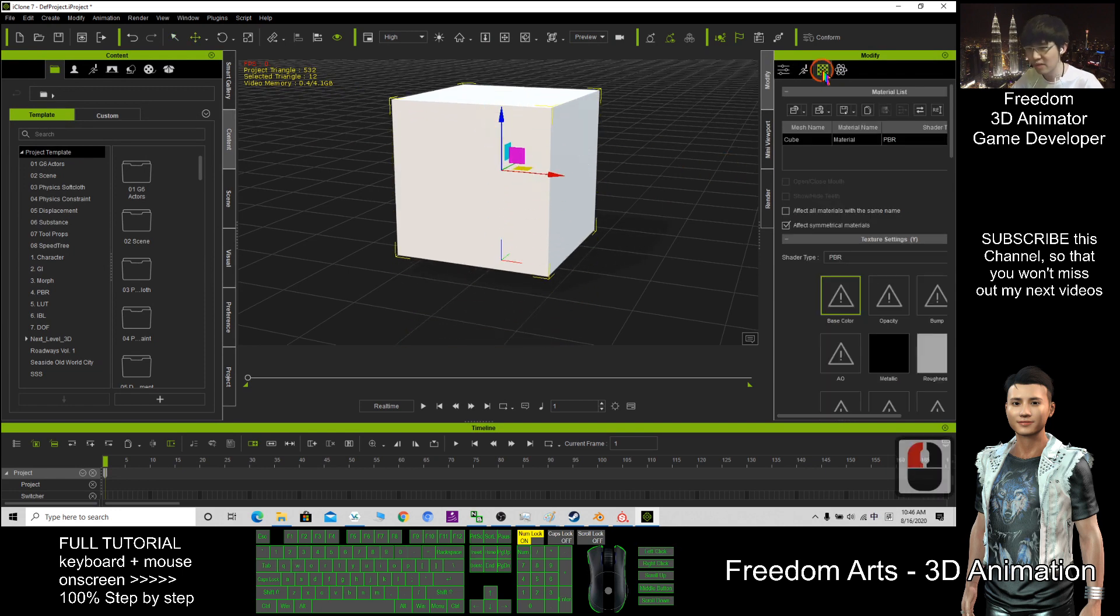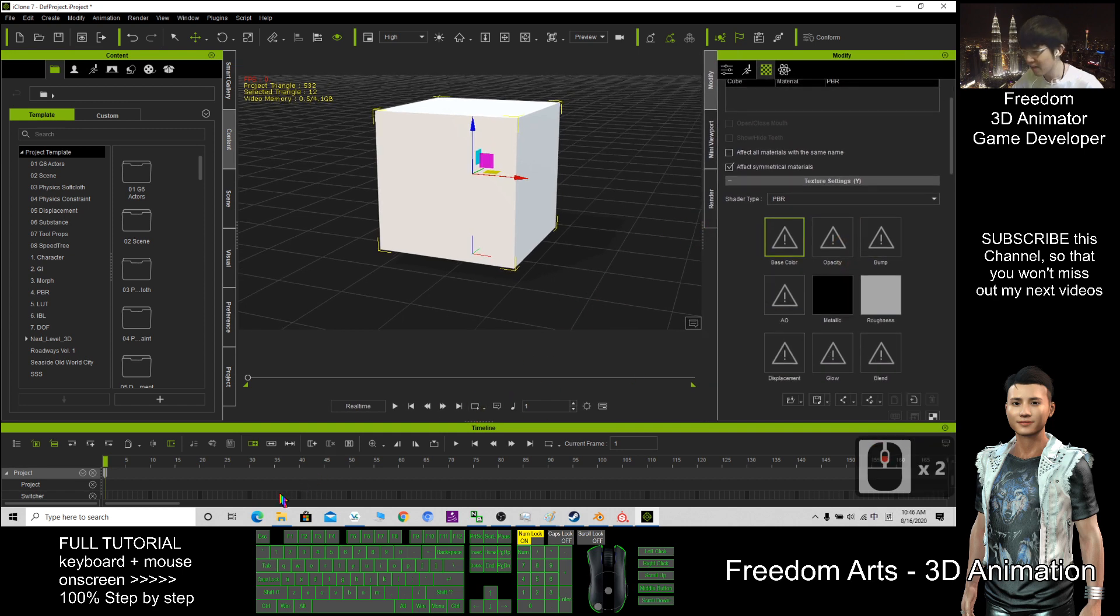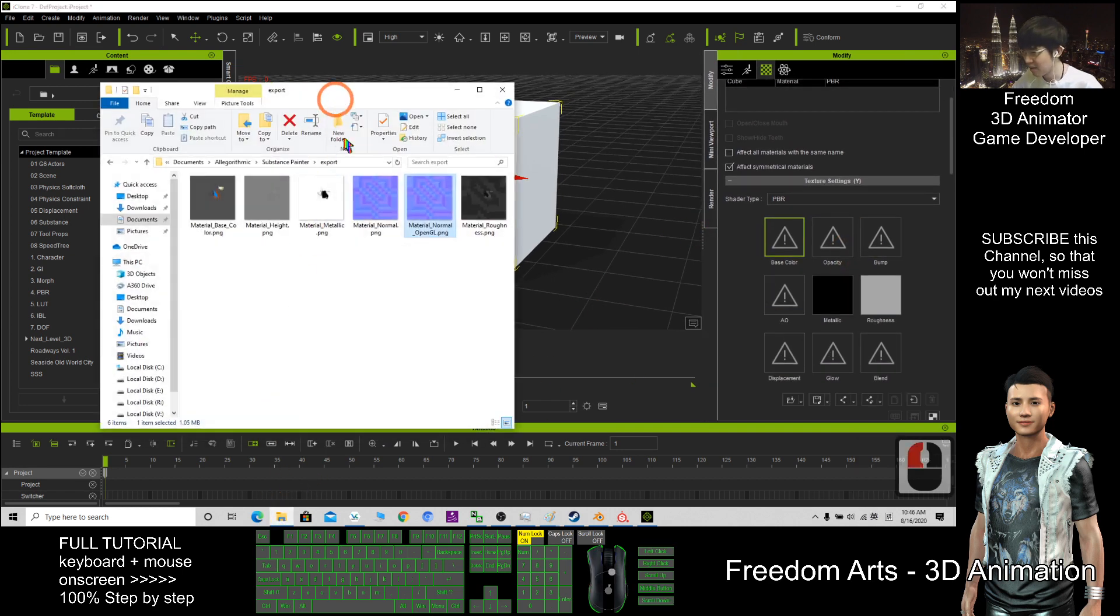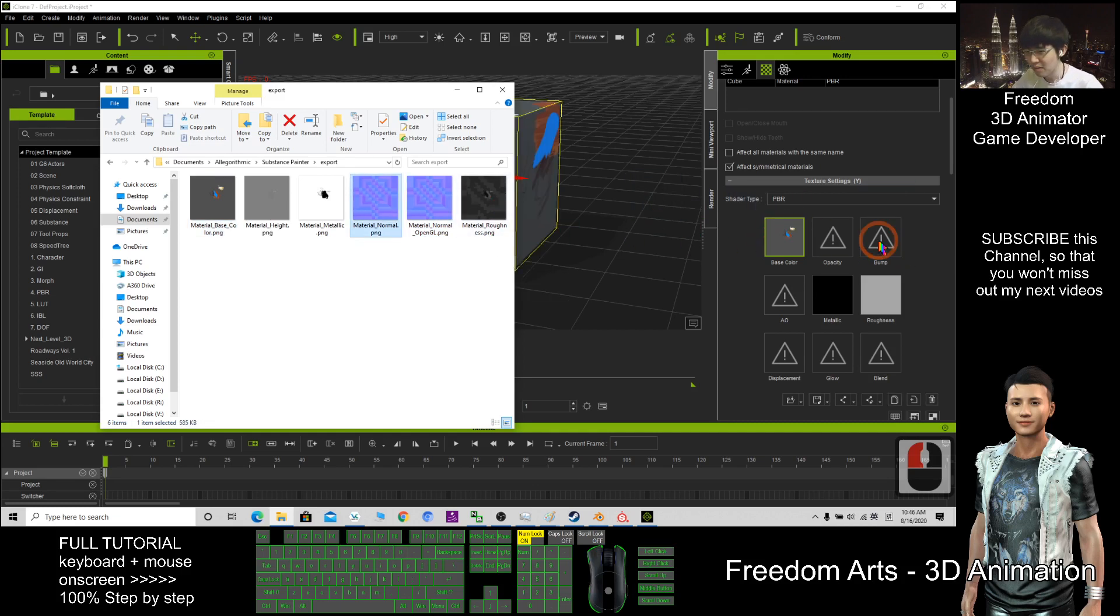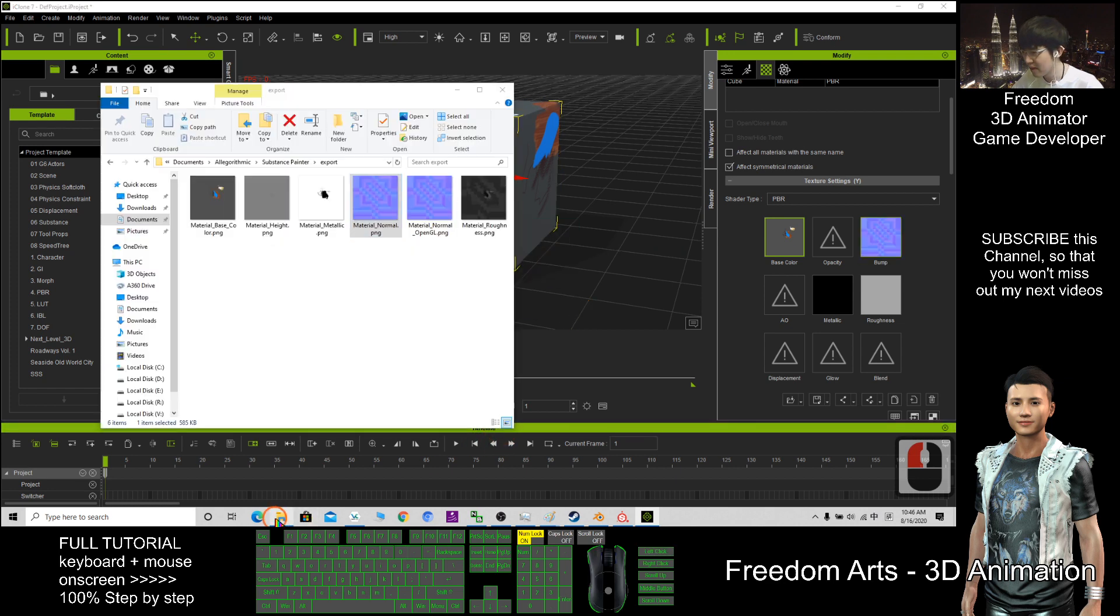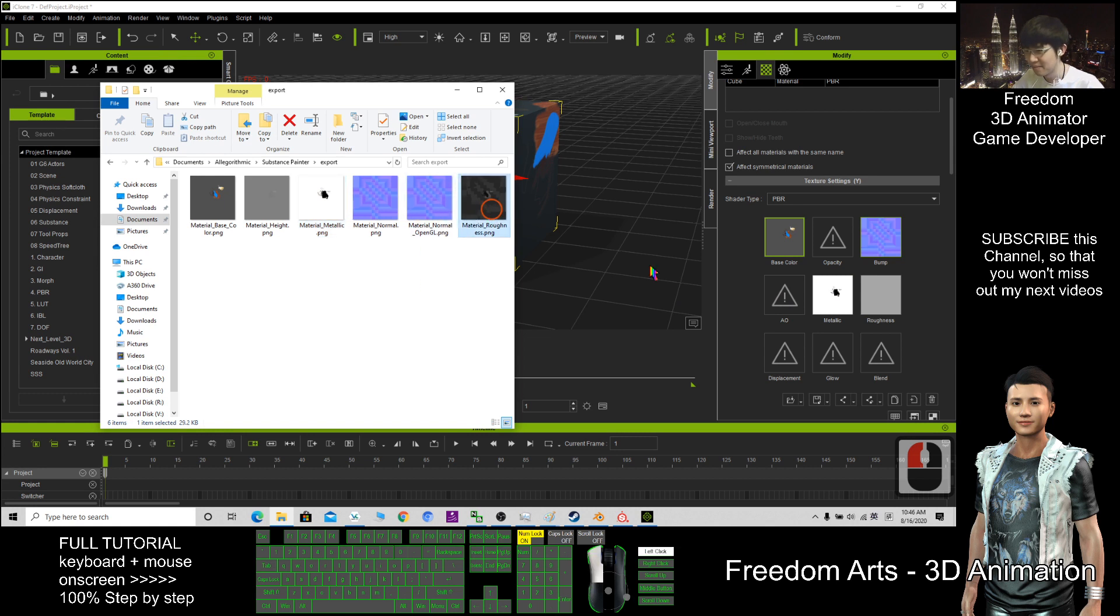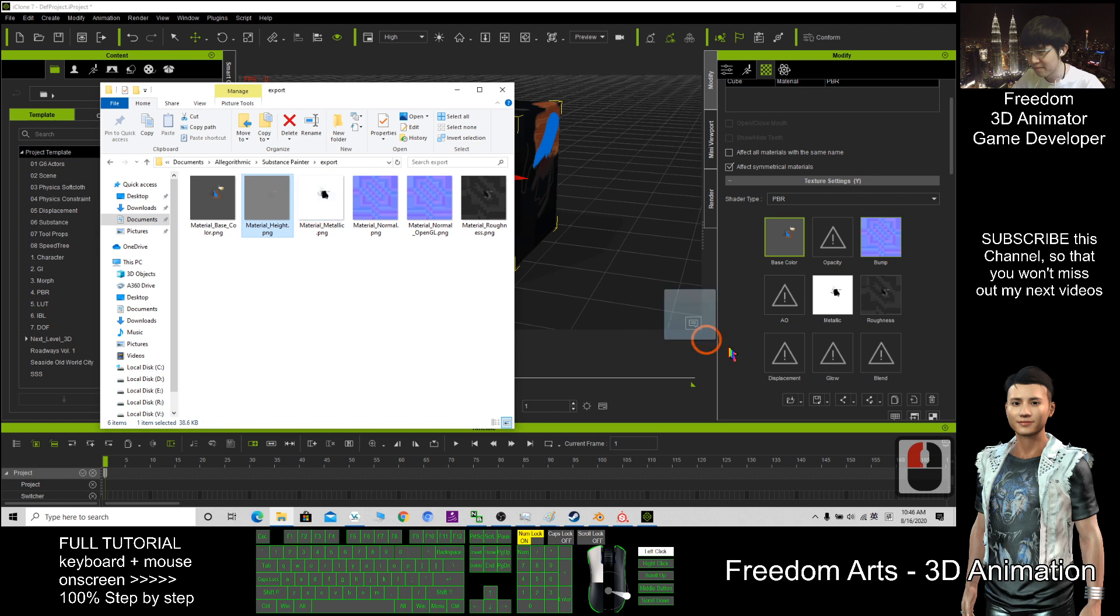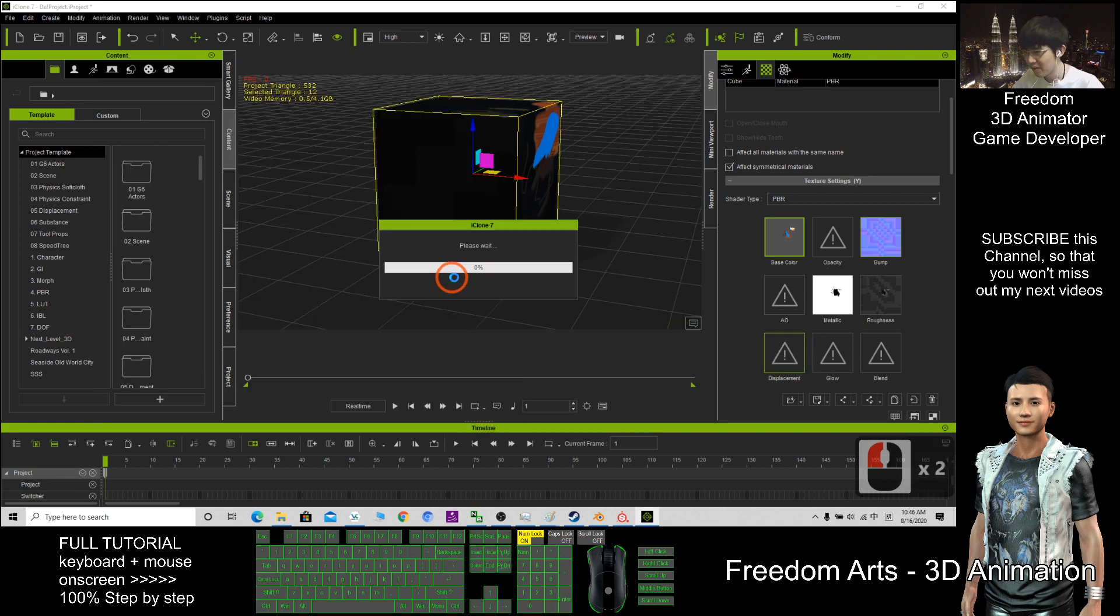What should I do? I click here—the materials are zero, totally none. So I just need to drag in the base color, the bump, the normal map. After that, what else? Metallic, drag in. Roughness, drag in. The height, the displacement, drag in. Click OK.